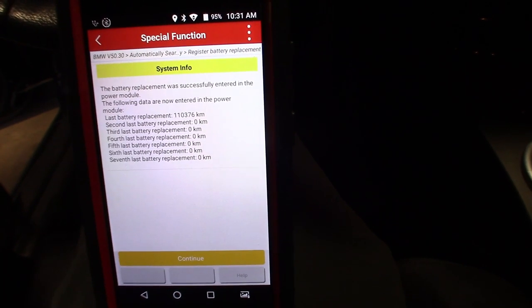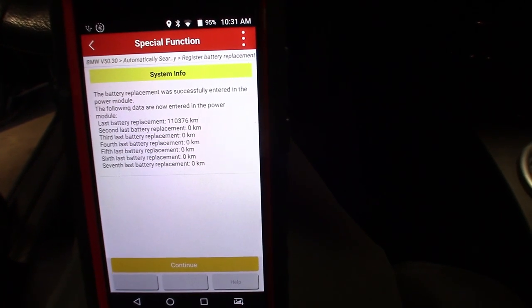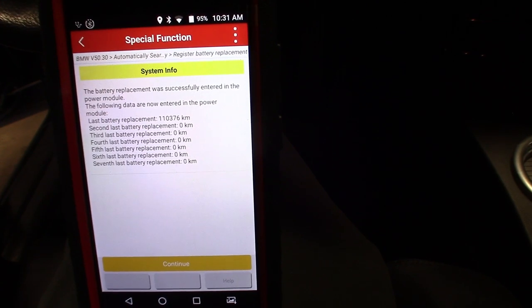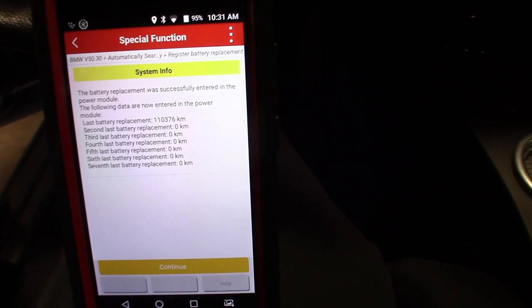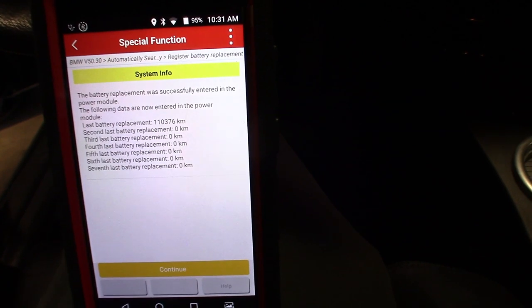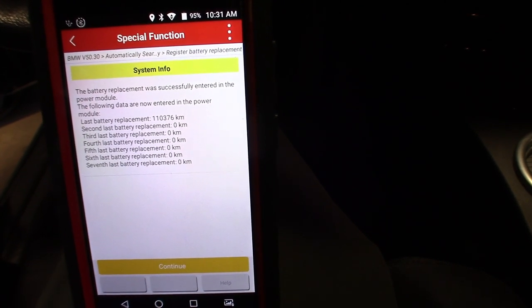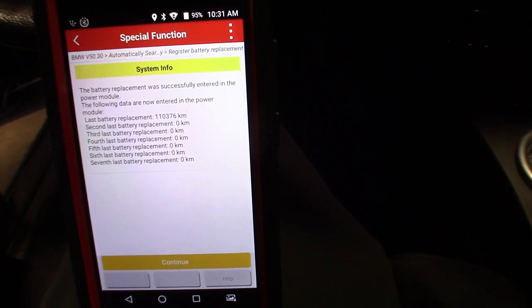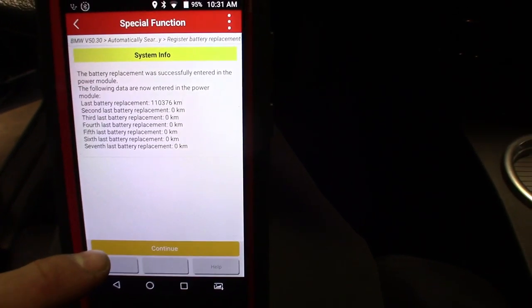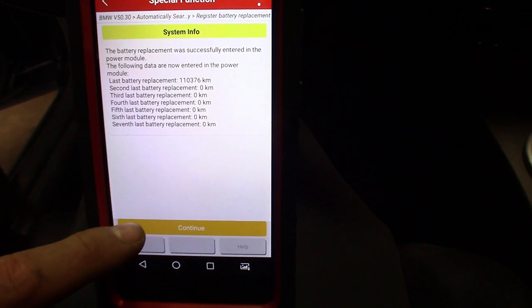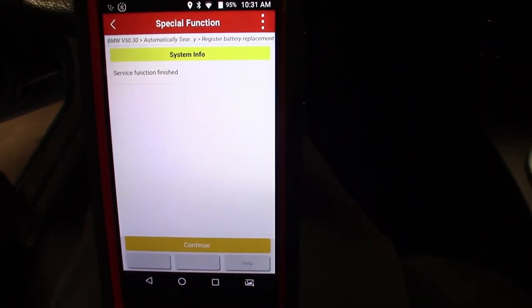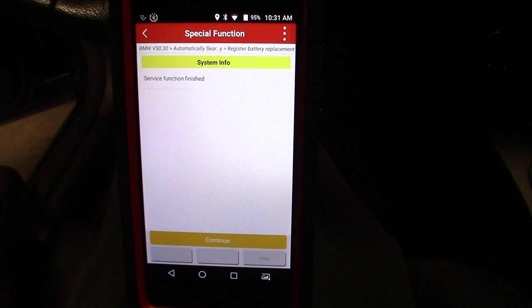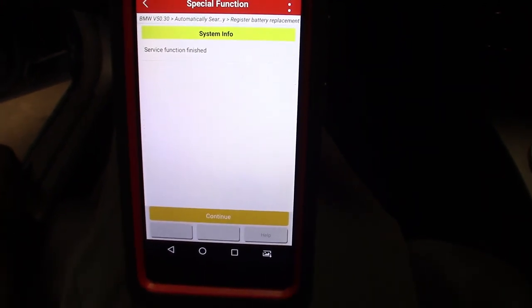Battery replacement was successfully entered in the power module. The following data are now entered: last battery replacement at 110 kilometers. It looks like they've maybe never even registered a battery before, or maybe one time - original battery. I'm not sure if the one I pulled out was original, it was an Interstate so I highly doubt it. Hit continue... service function finished. That simple. It takes more time loading up and finding the menu than it does to actually do the registration of the battery.